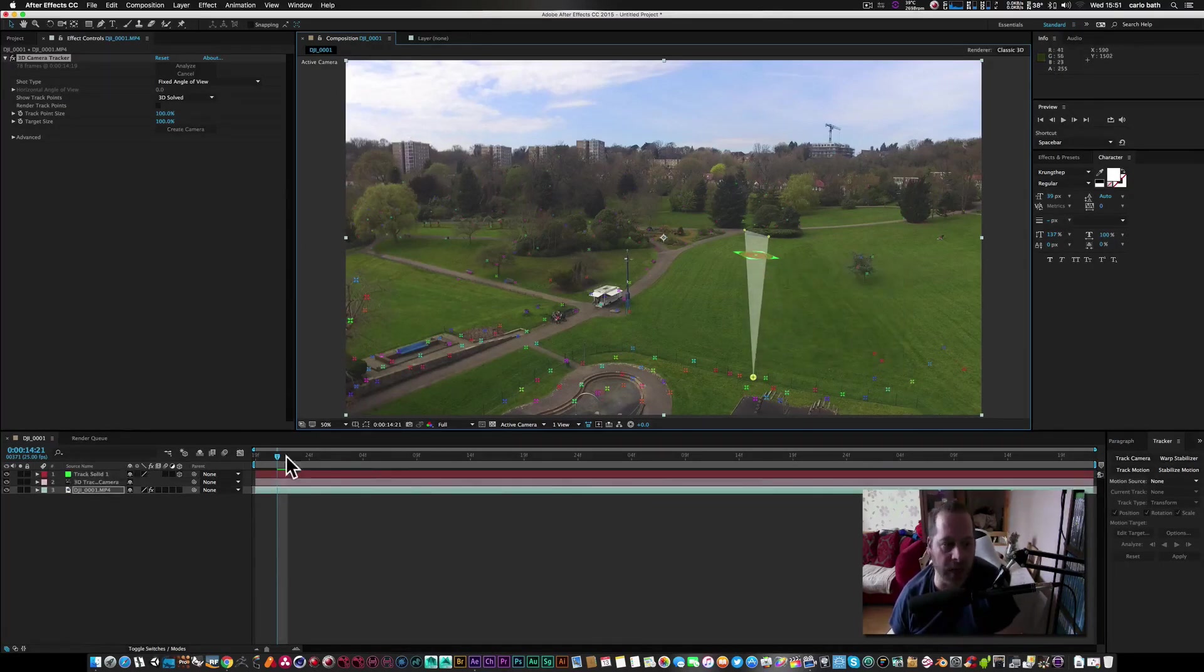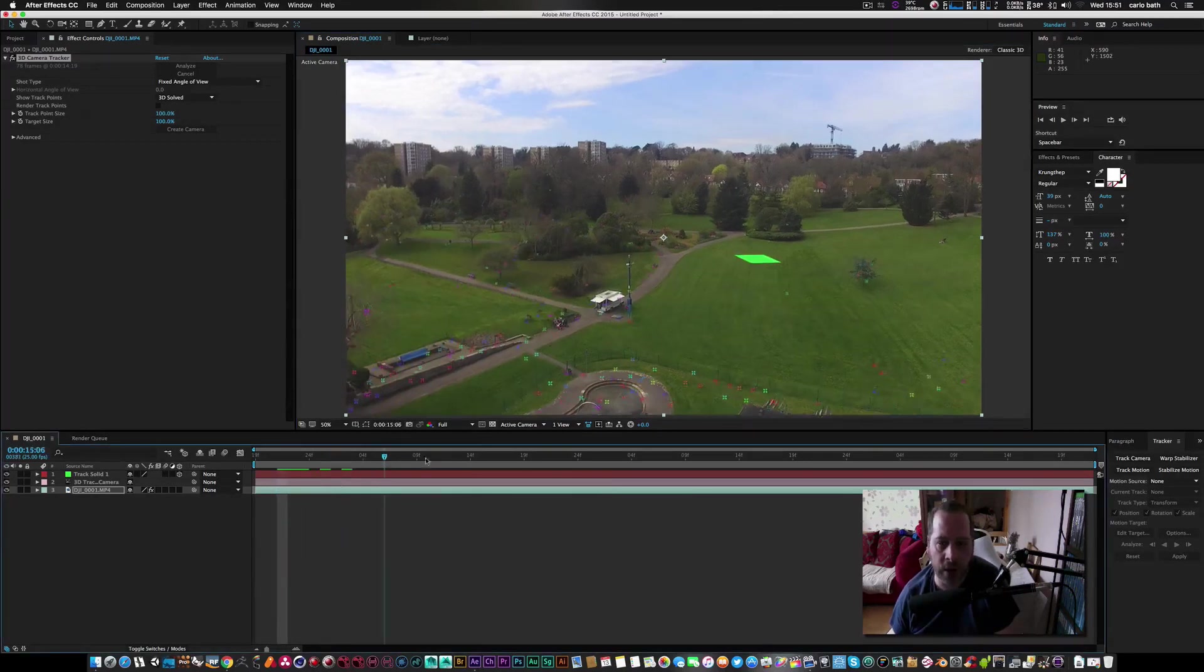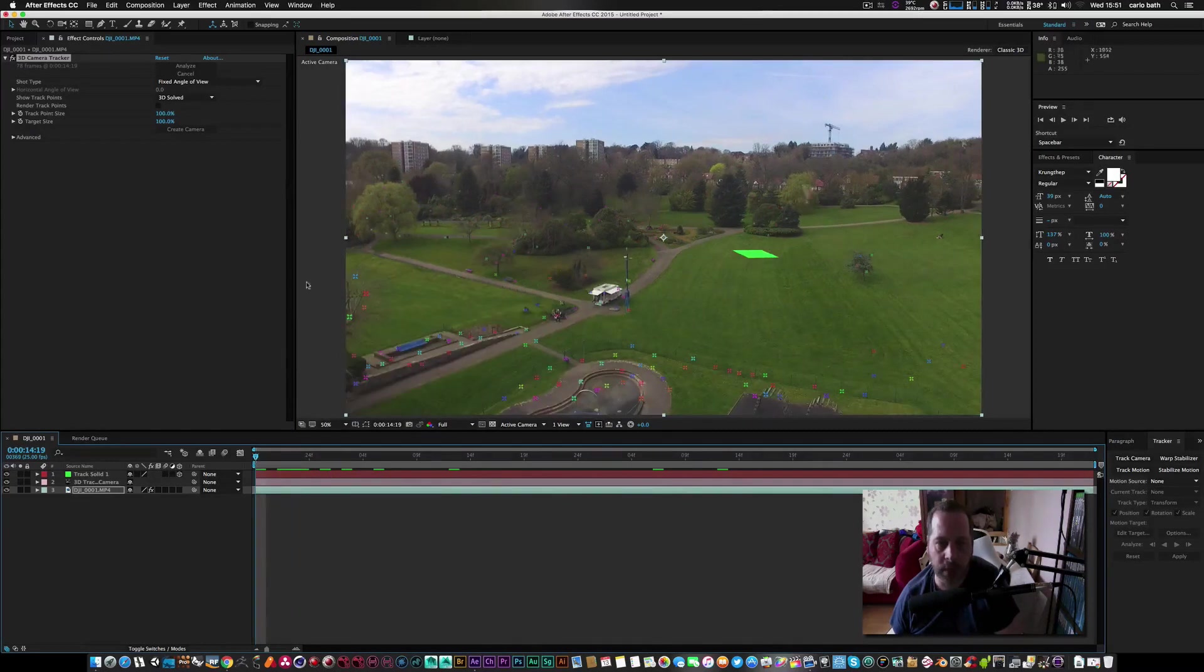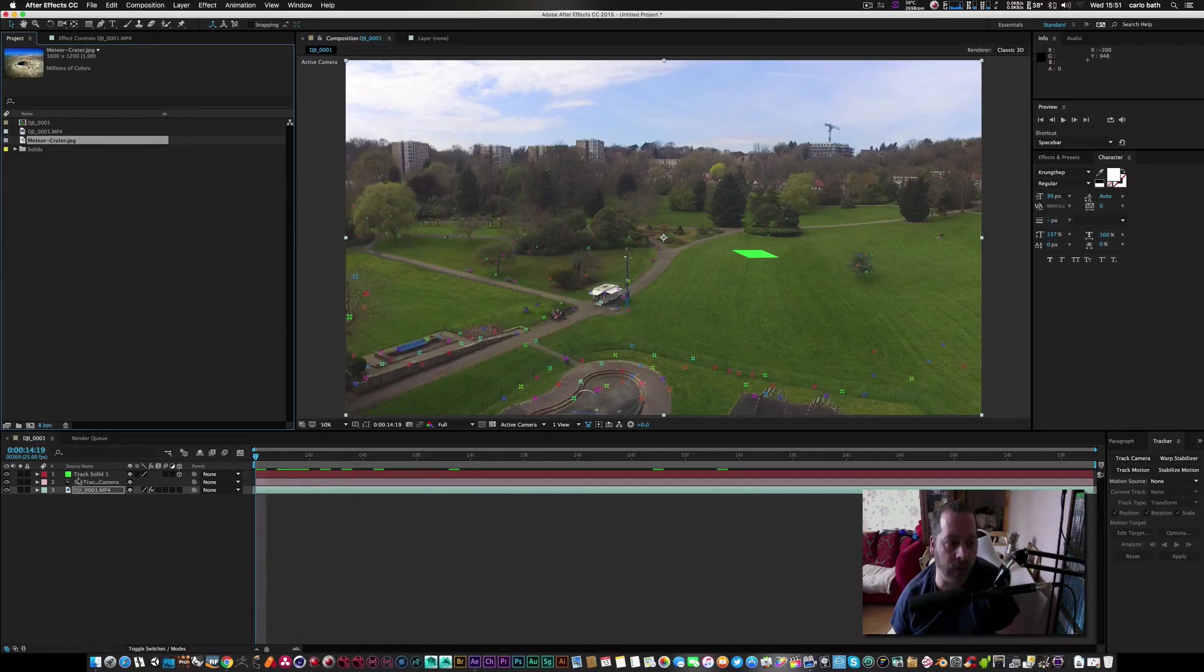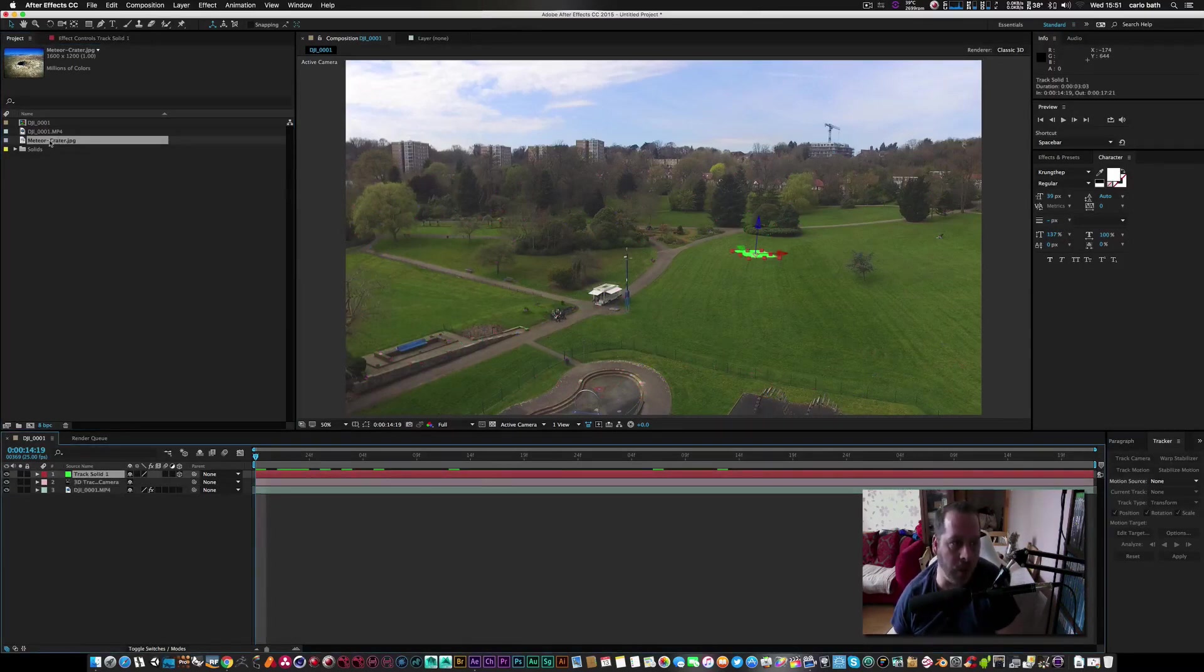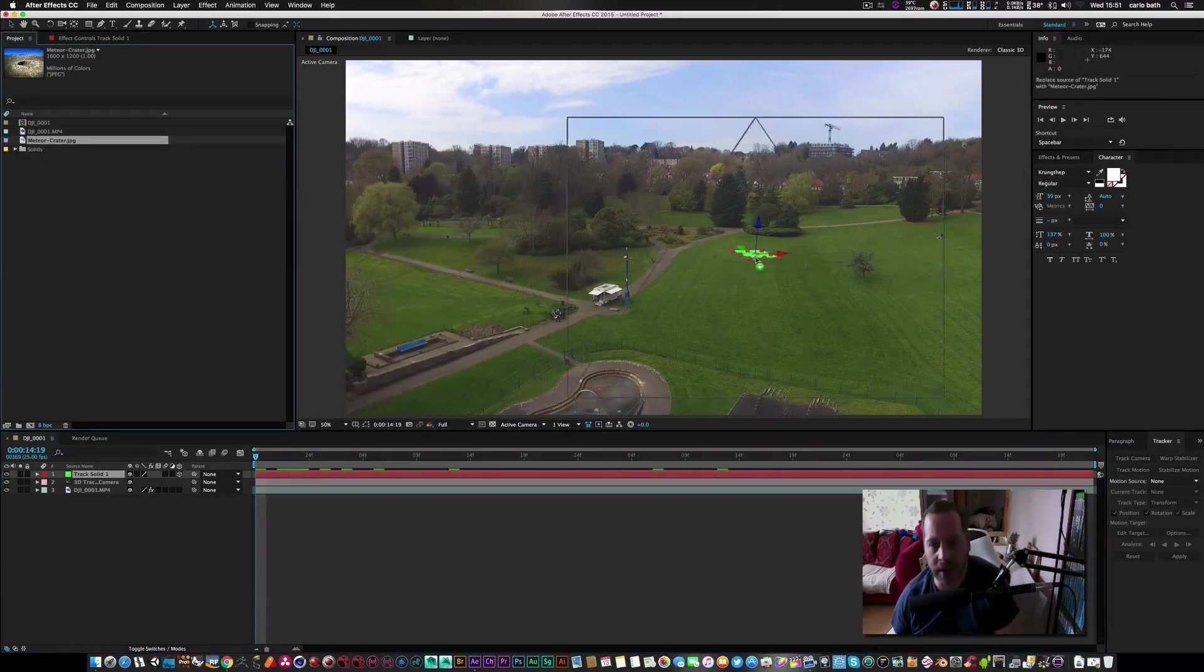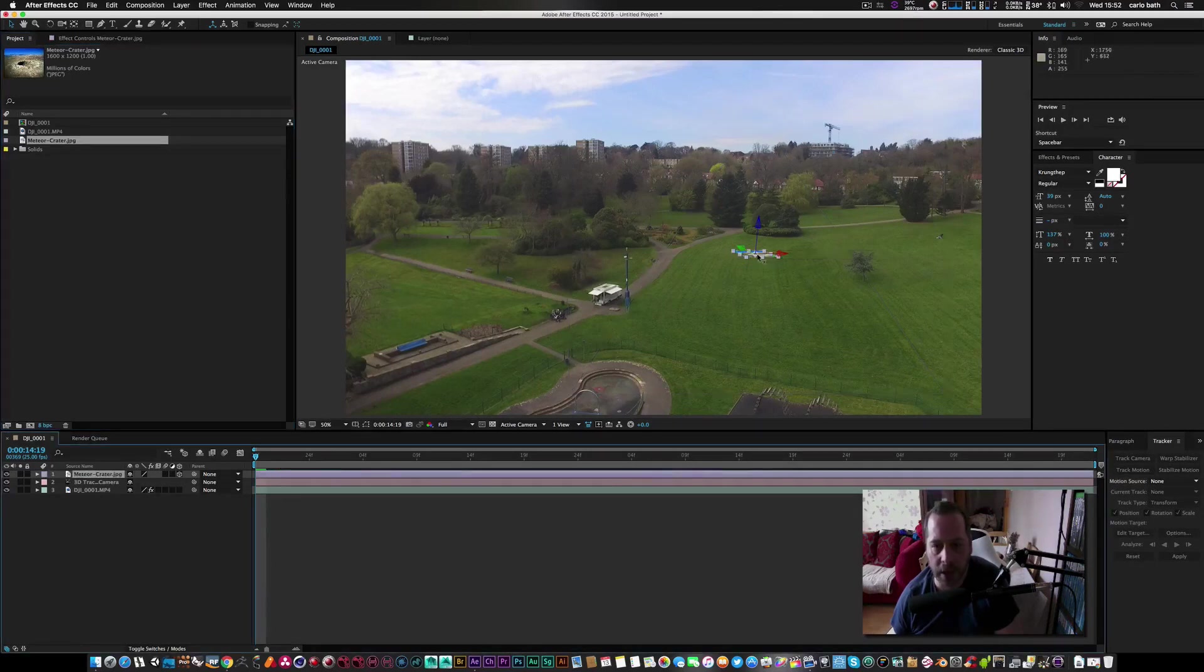Okay, so what that's done is that has put a solid onto the actual scene. Now very simply what we're going to do is we're going to go back to our project window. What you're going to do is you're going to hold the alt button with the track solid selected, hold the alt button, and then we're going to grab the meteor crater and then hold it just above the solid and then let go.